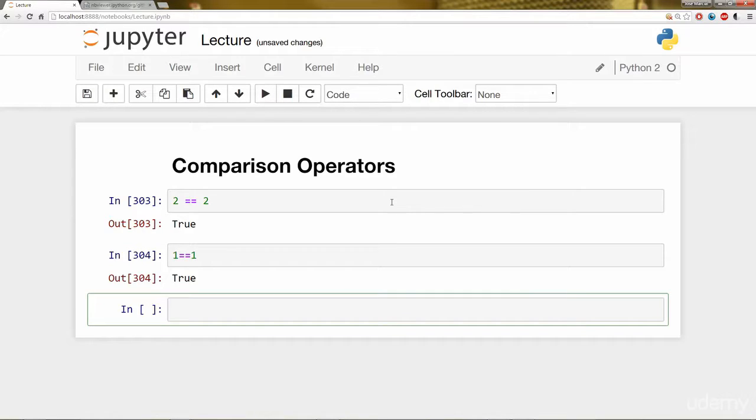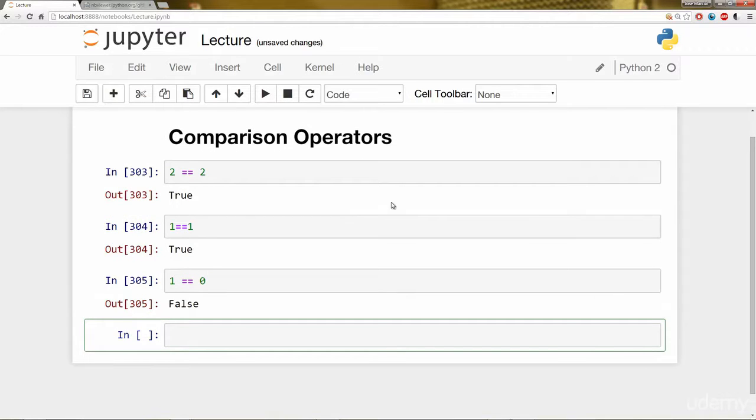So 1 == 1. Is that true? Yes, it is. What about 1 == 0? Well, that's false.